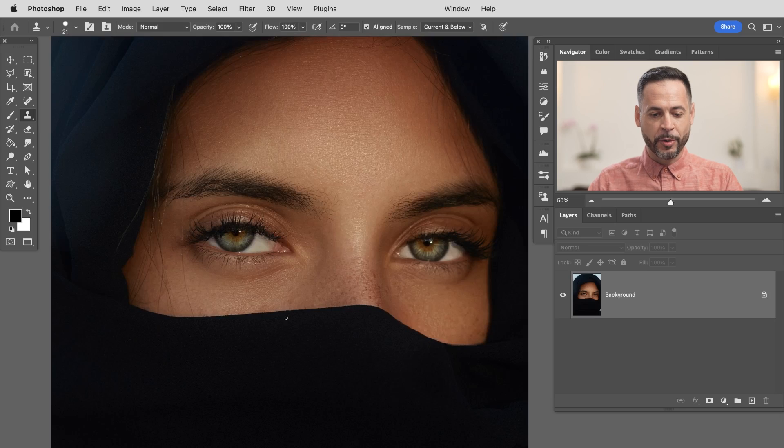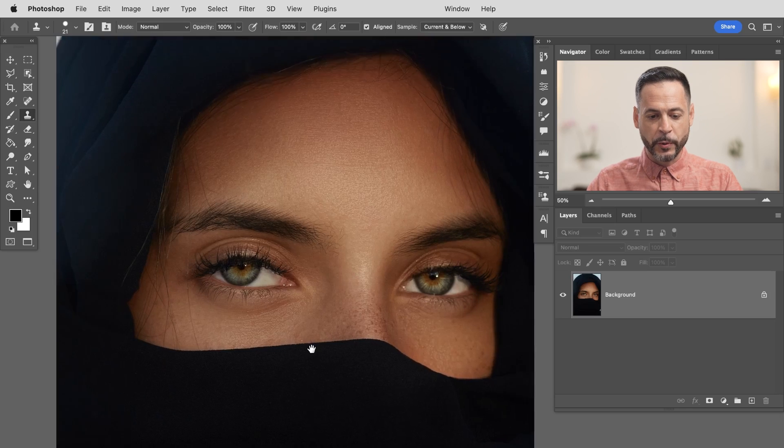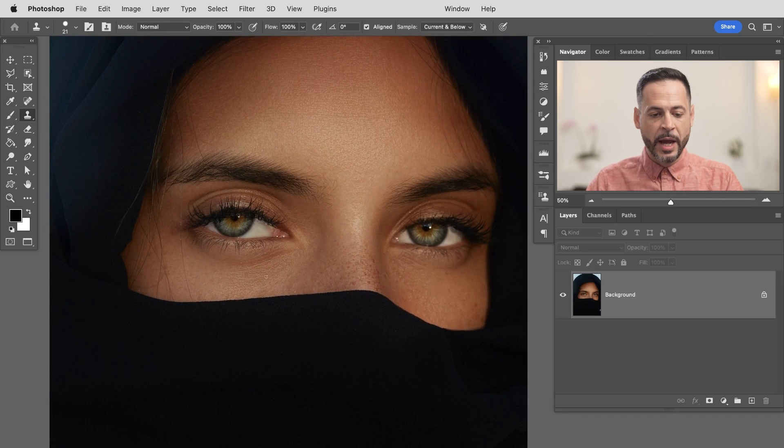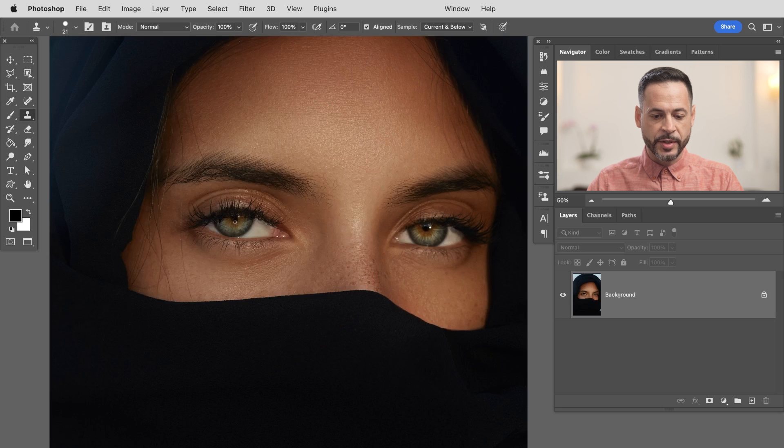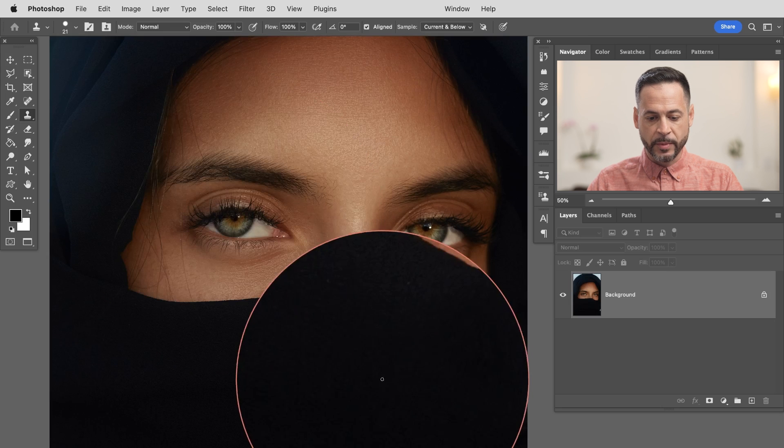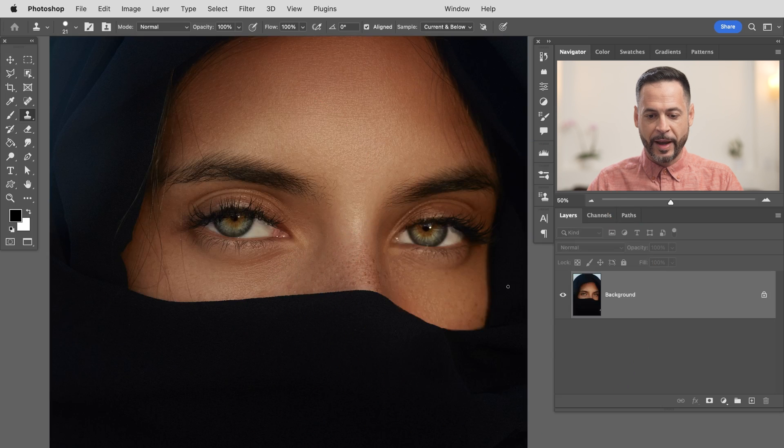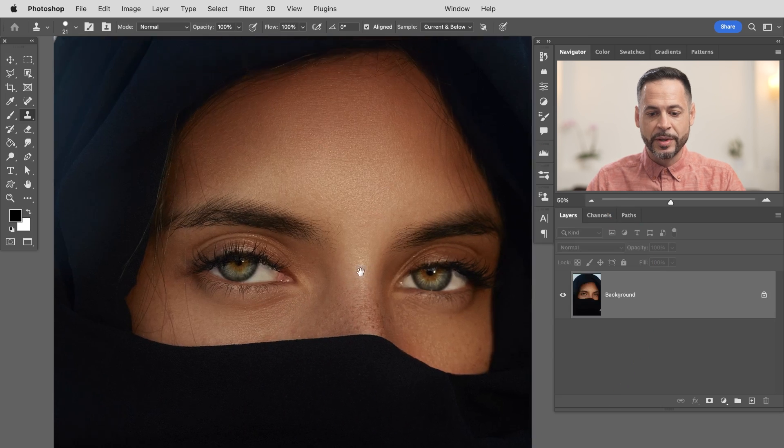Here we are in Photoshop. Our image looks great but we have a couple things I want to change. I want to maybe draw a little bit more attention to our subject's eyes. I want to bring some more detail to the fabric around our subject and I want to show you these amazing new masking tools.